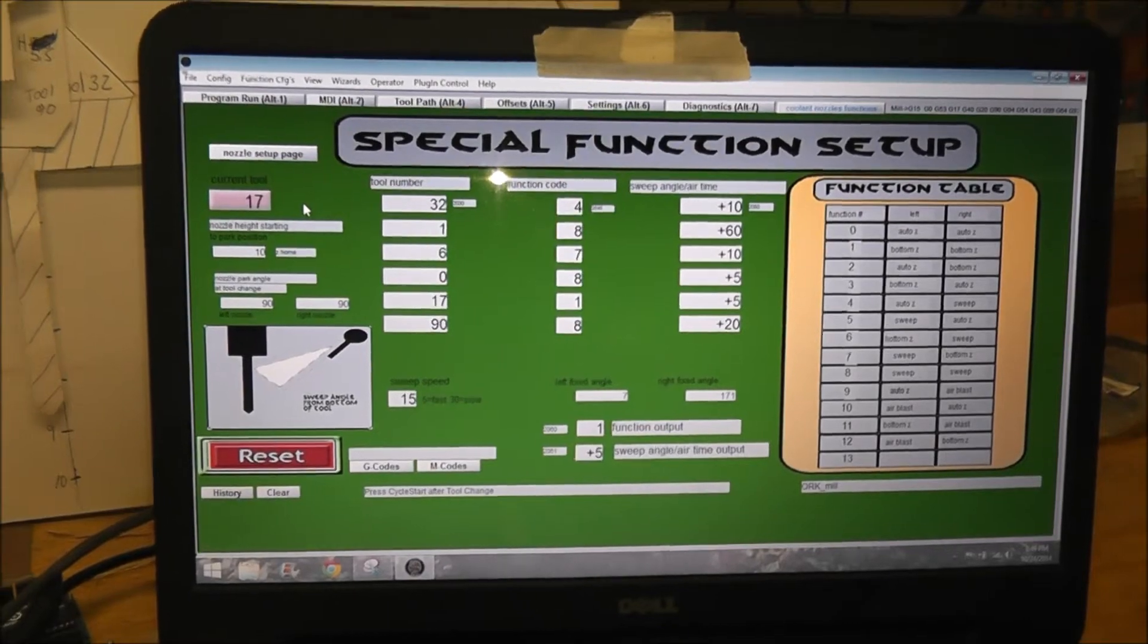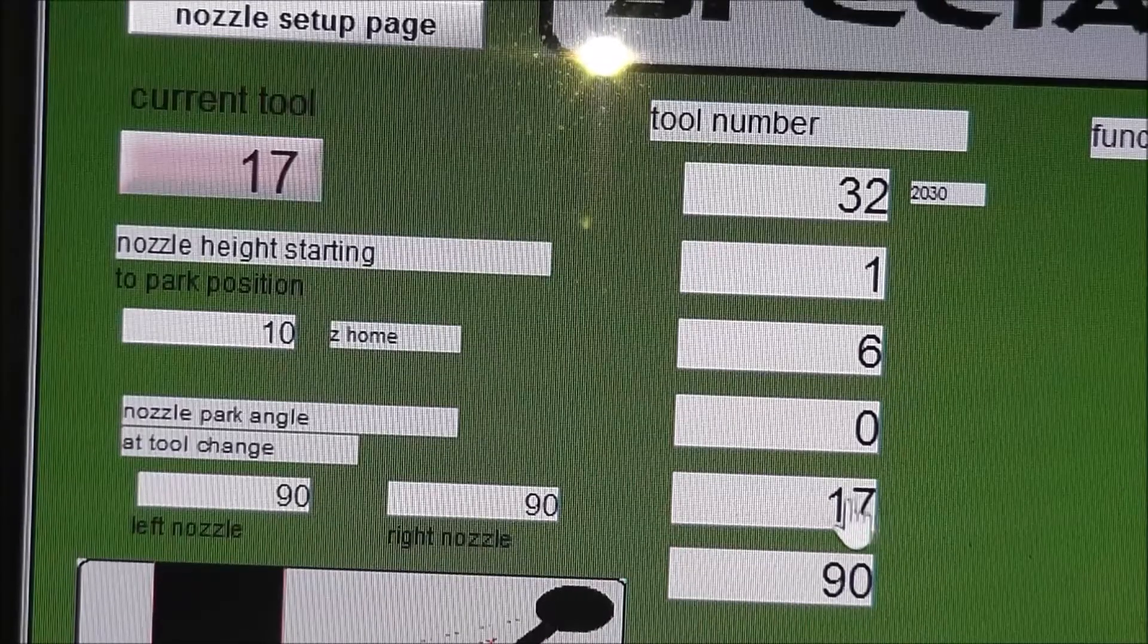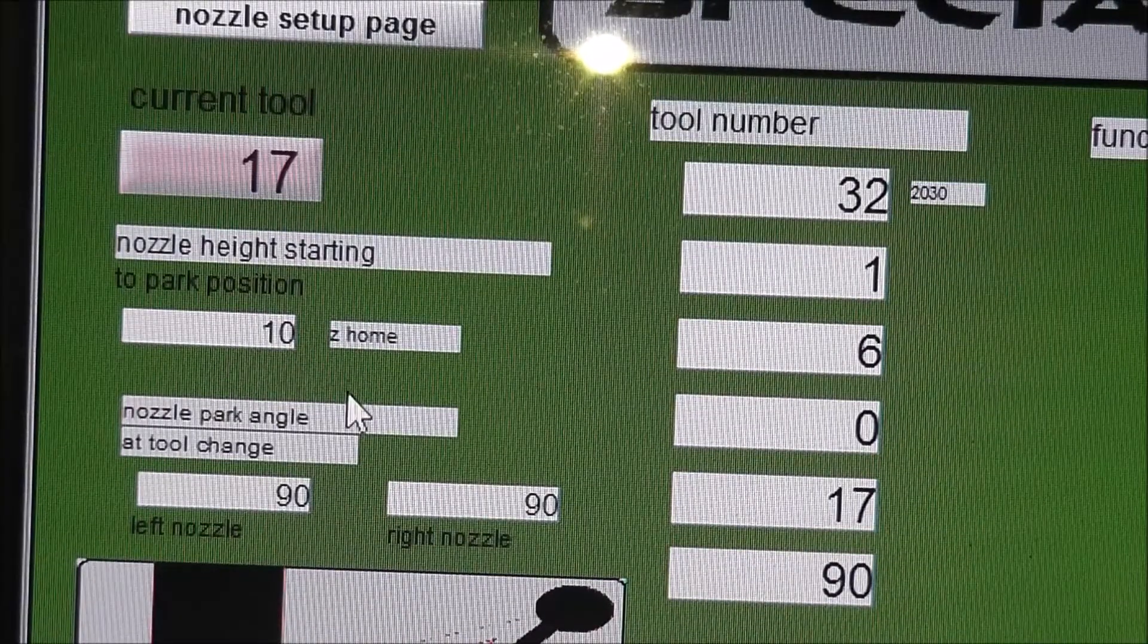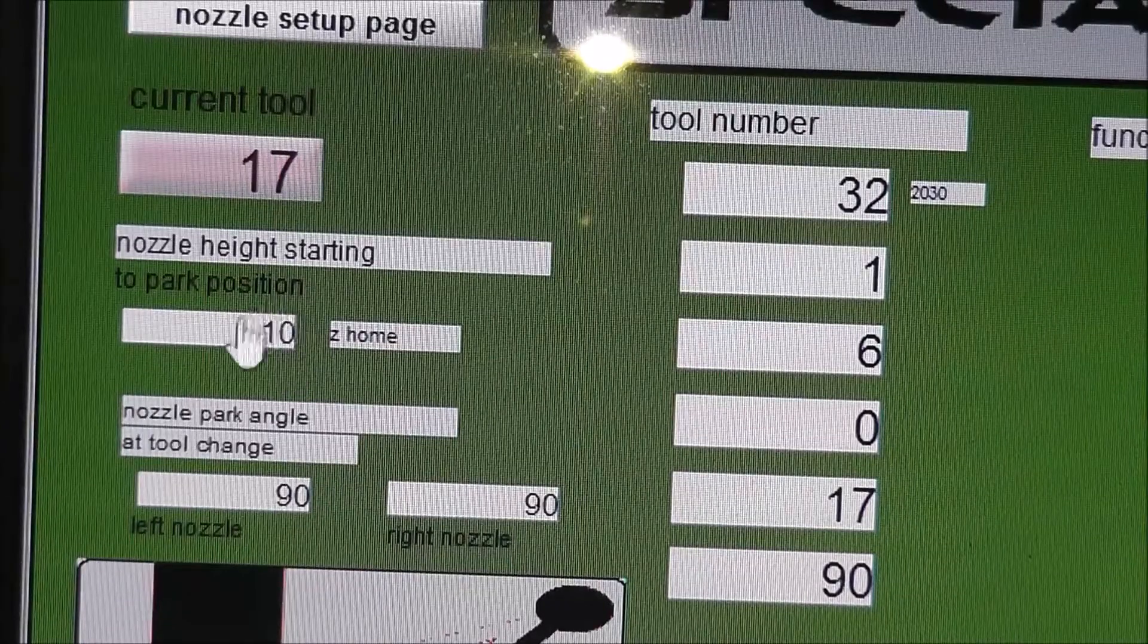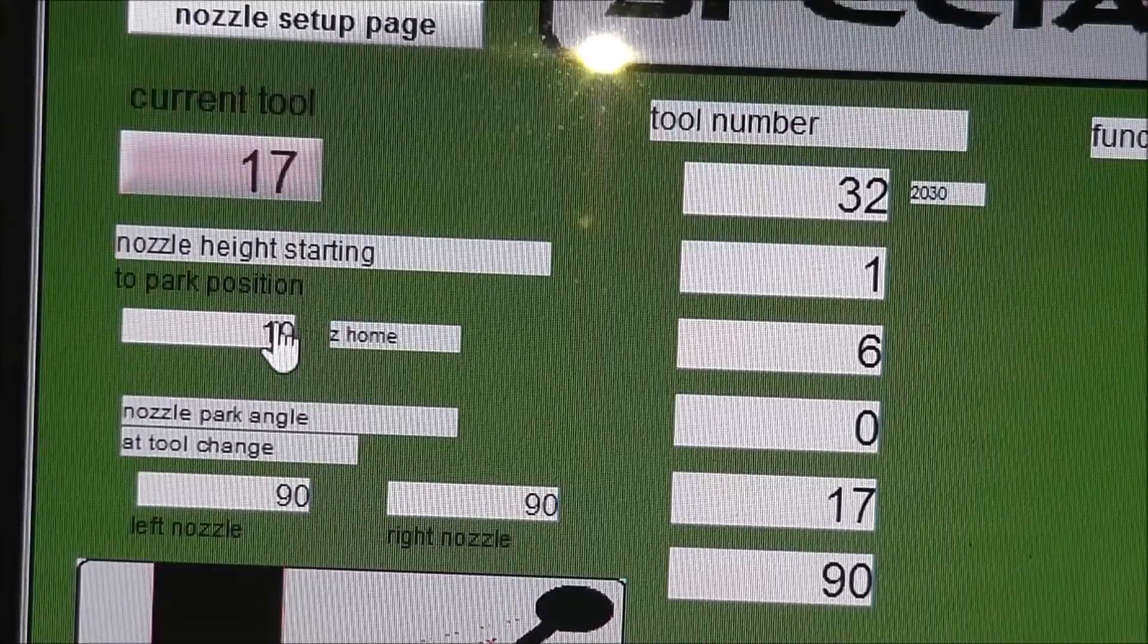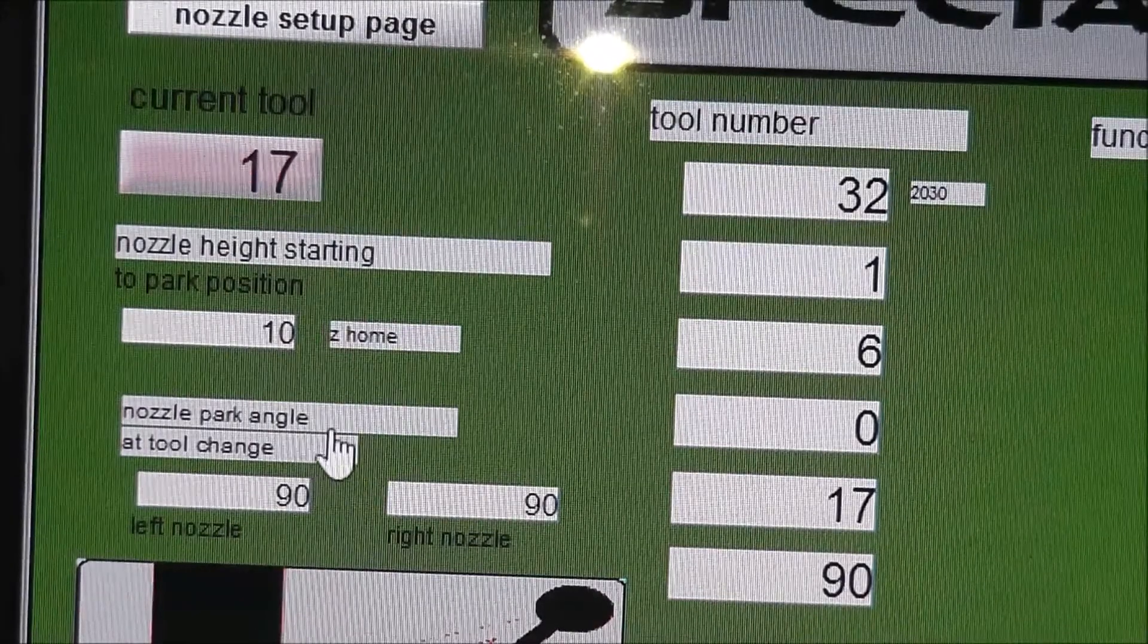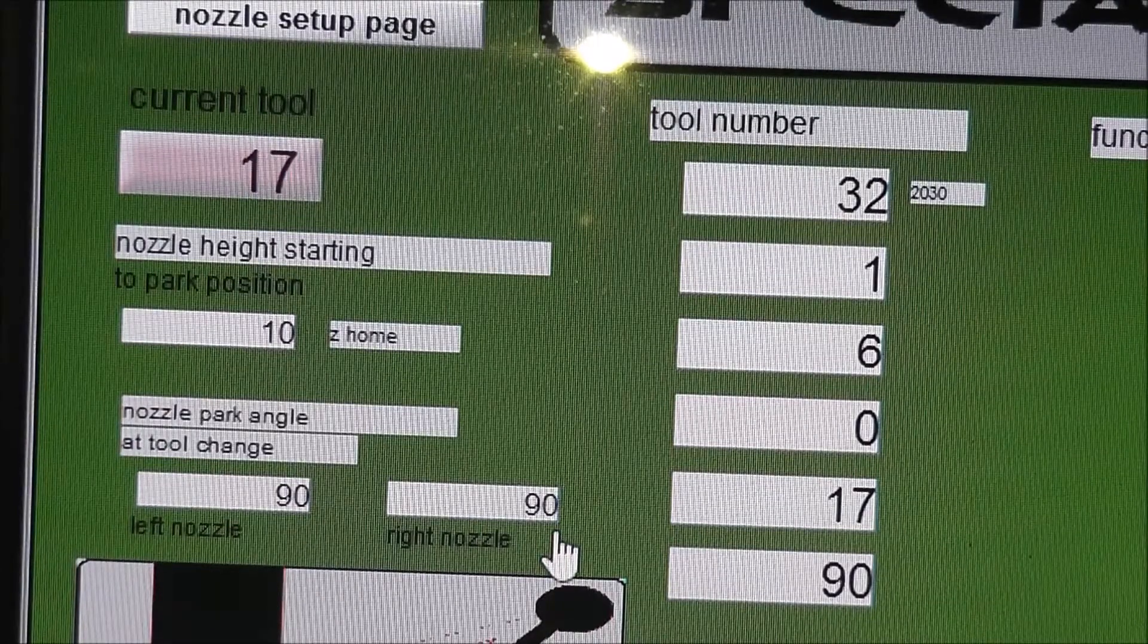To get to this you have to go through the coolant nozzle function page. This just displays your current tool so if you got a program running you can just see what tool you have. In this DRO you put where you want the parking, where you want that function to start at so this is in the Z home coordinates. So when it goes to go up the home position for tool change at 10 inches, it will automatically start that function. This is where you put the parking angles so you can have them swing all the way out to extreme ends or just 90 degrees or not at all.